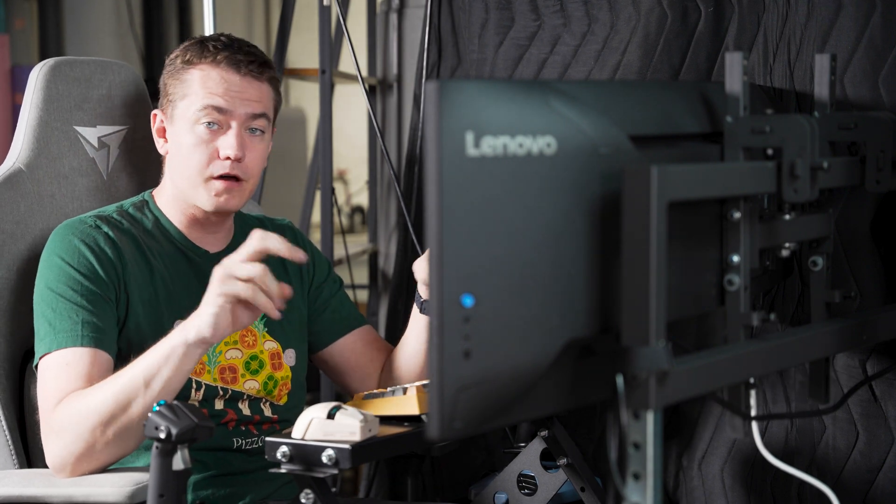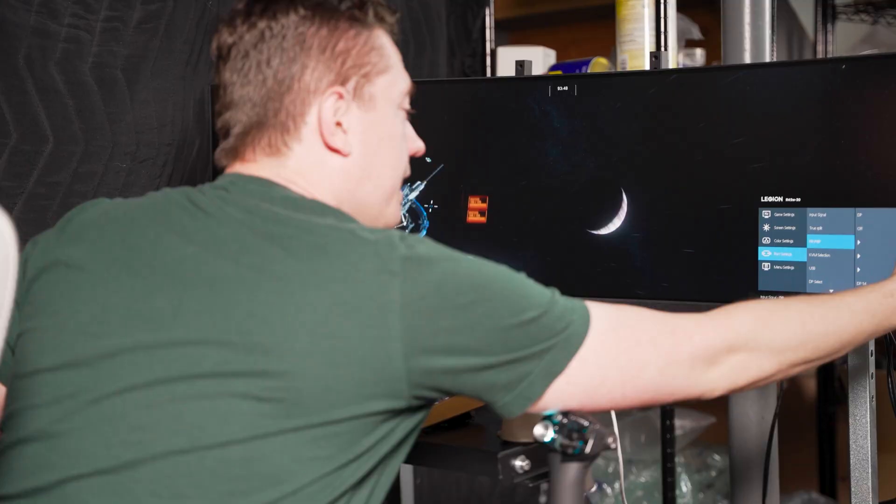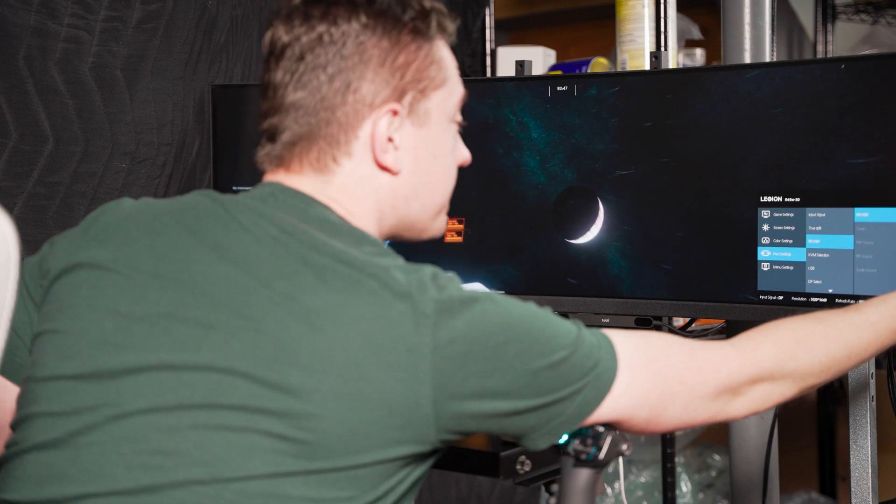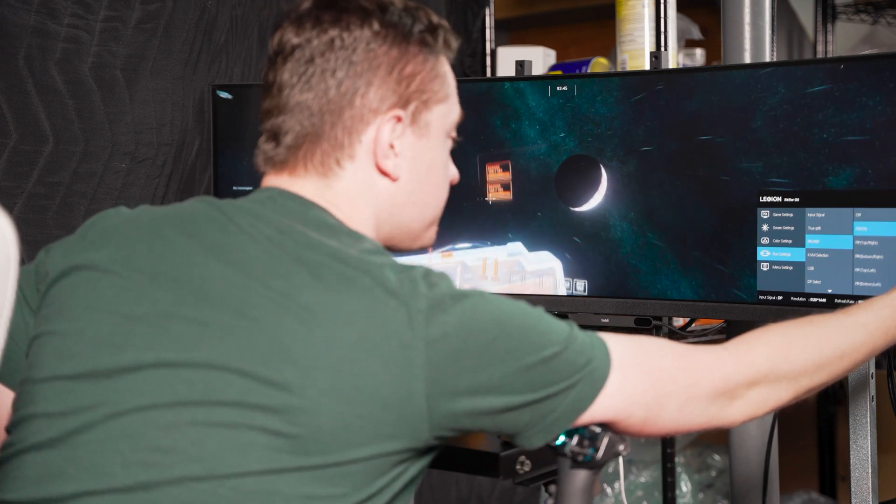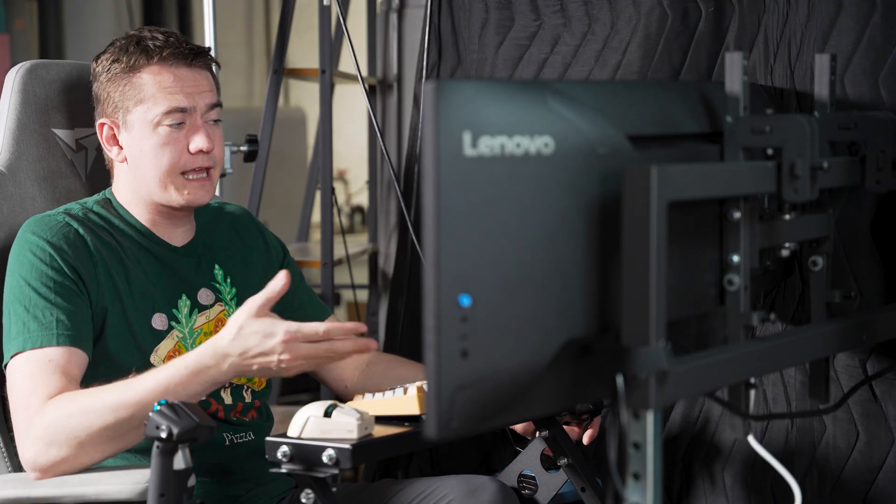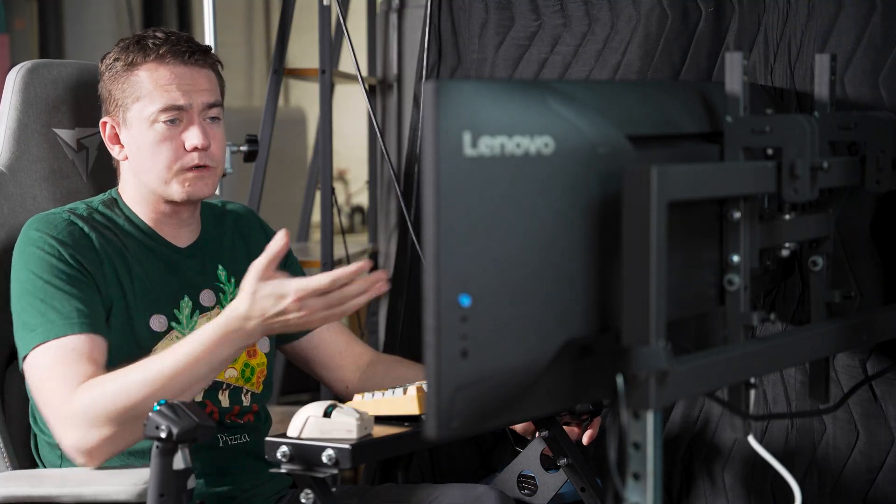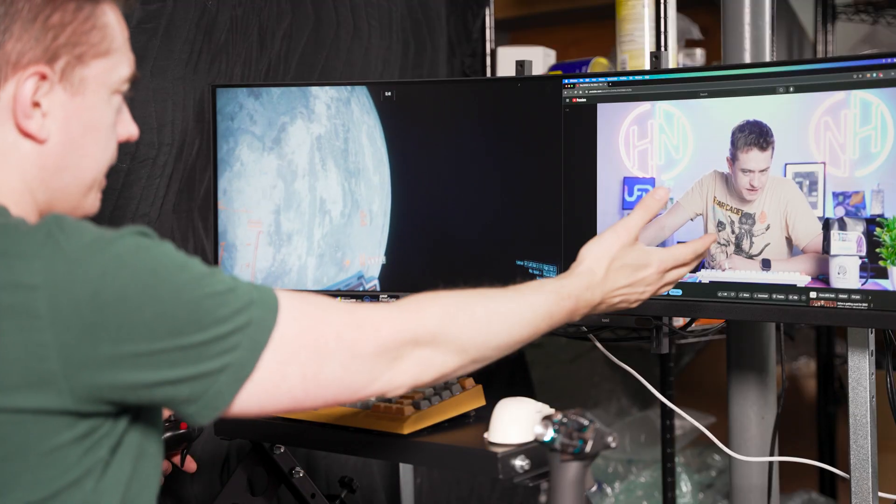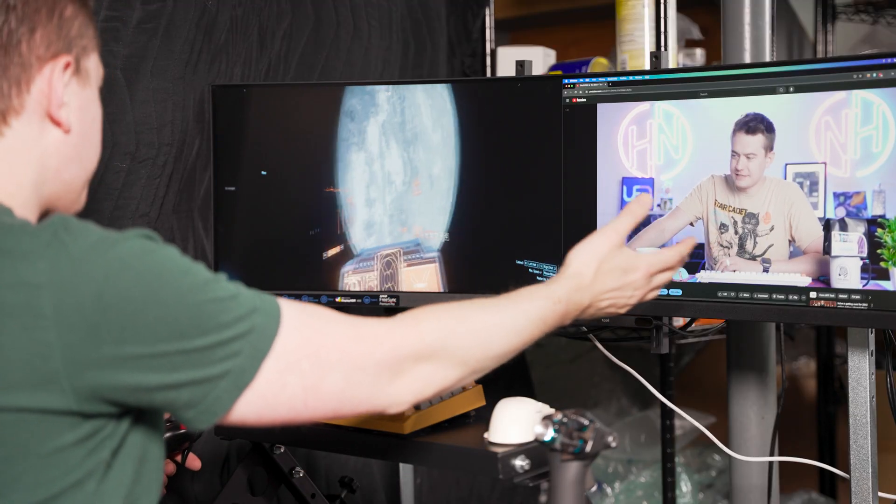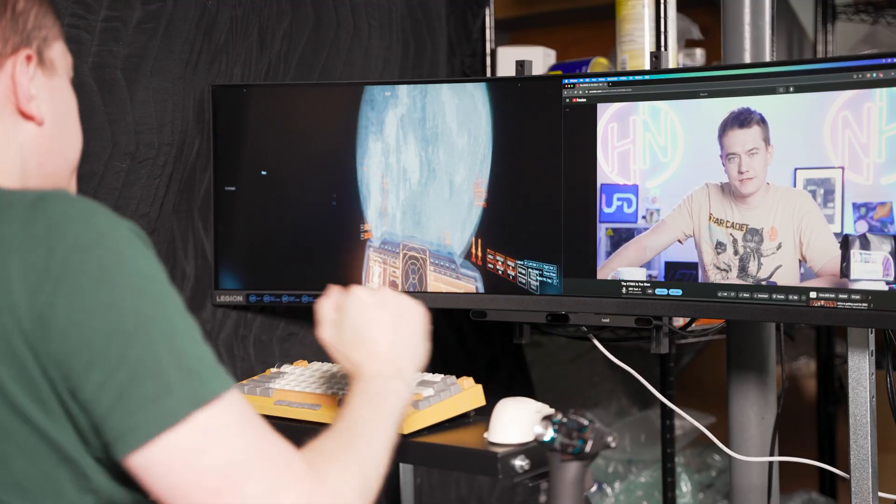But in case you want to add in more inputs instead of just having one computer going to two different monitors in the same super ultra-wide, it also supports picture-in-picture and picture-by-picture, so you can easily have two different sources set up side by side.